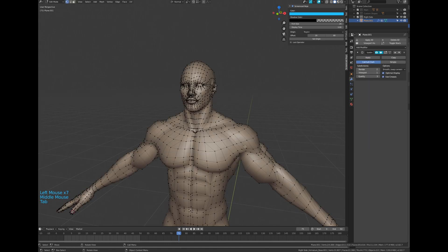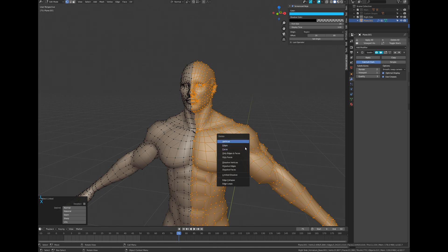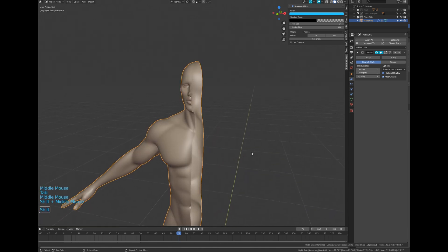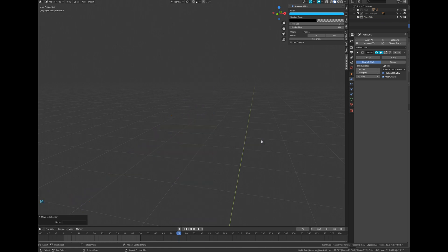Then go to edit mode. Select the left side and delete it. Move the mesh into its original collection.